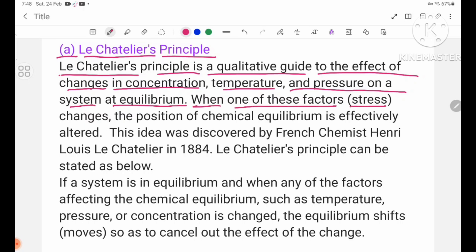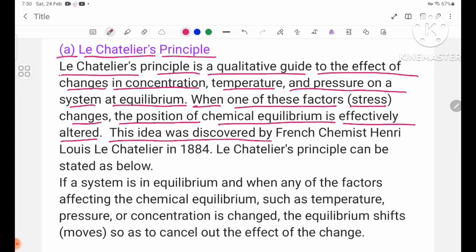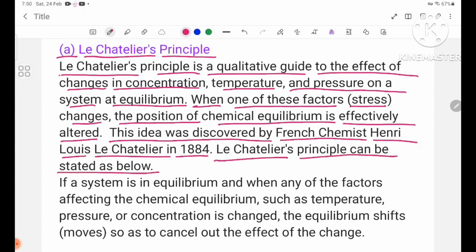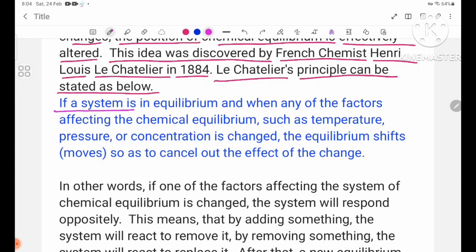One of these factors that changes the position of chemical equilibrium was discovered by French chemist Henry Louis Le Chatelier in 1884.